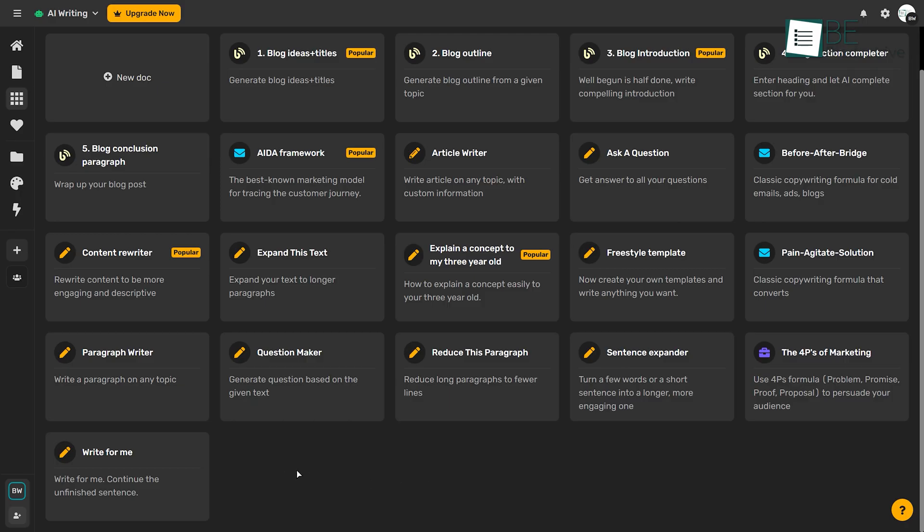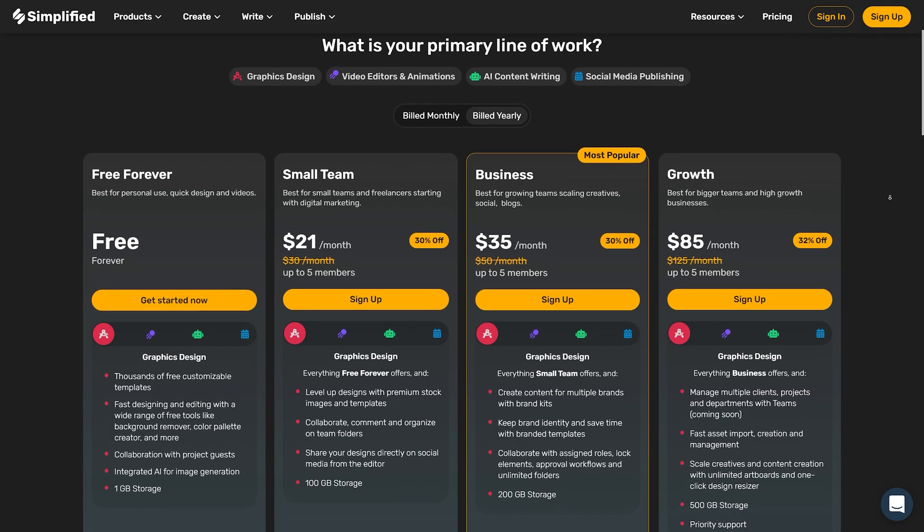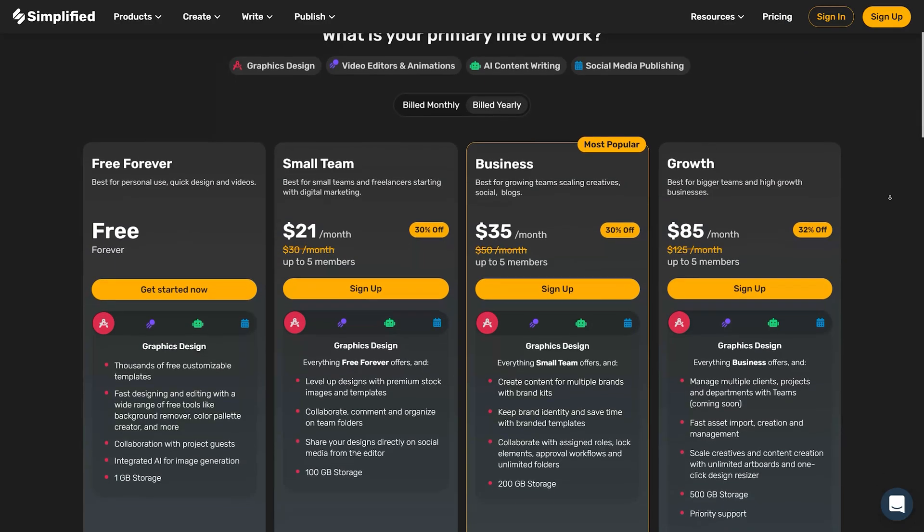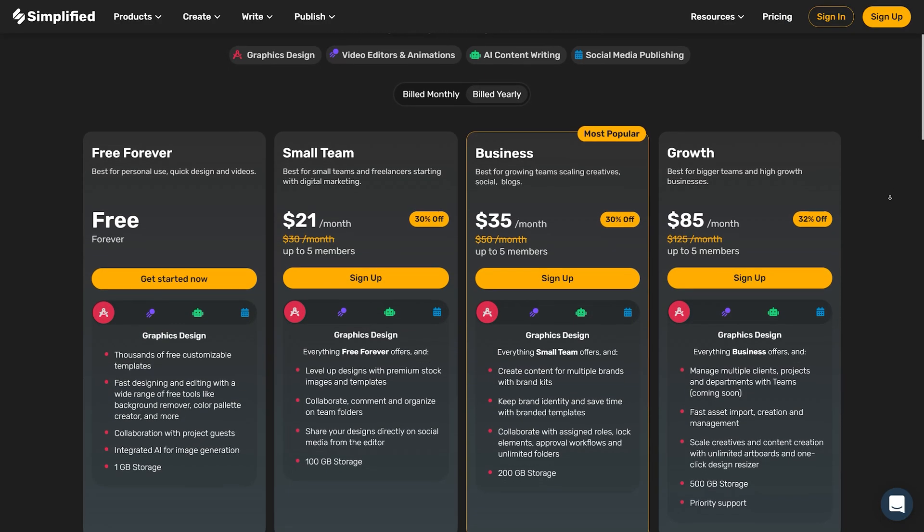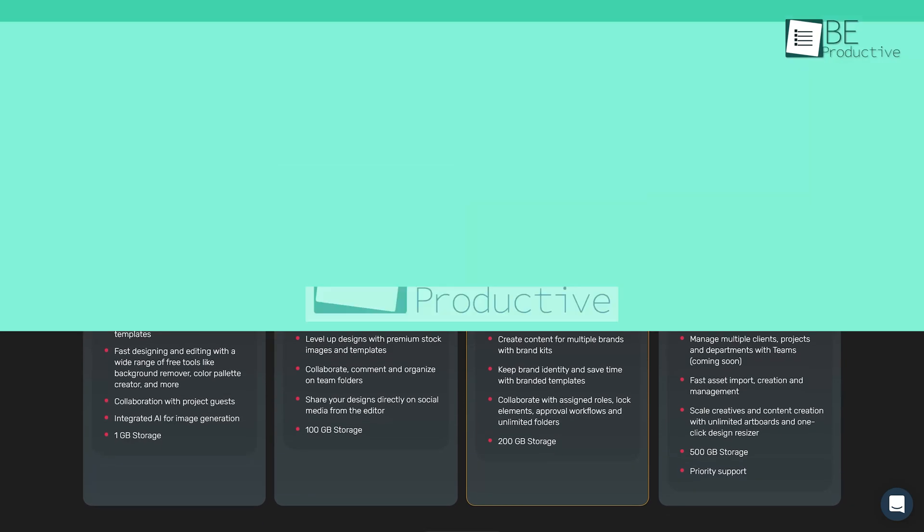Moreover, with this article rewriter, sentence expander, and AI paragraph generator, you can improve your content. Their forever free plan offers you 3000 words per month, a long-form writer, short-form templates, and more.